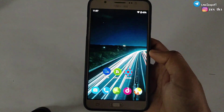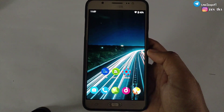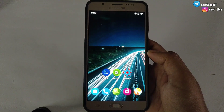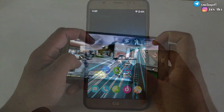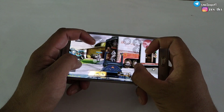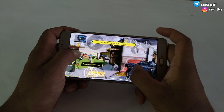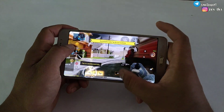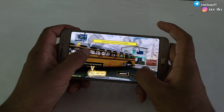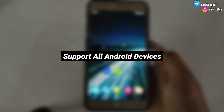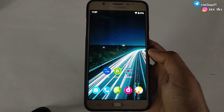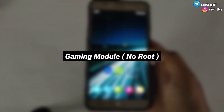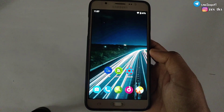Hello everyone, this is Expo, and welcome back to another video. Since a few days I am getting so many requests in my comment section and in my Telegram channel to make videos on new SetEdit gaming commands. So finally I created some SetEdit commands for gaming purpose, and these commands will work in all Android devices. Along with these SetEdit commands, I will also provide one gaming module to get more performance for your gaming.